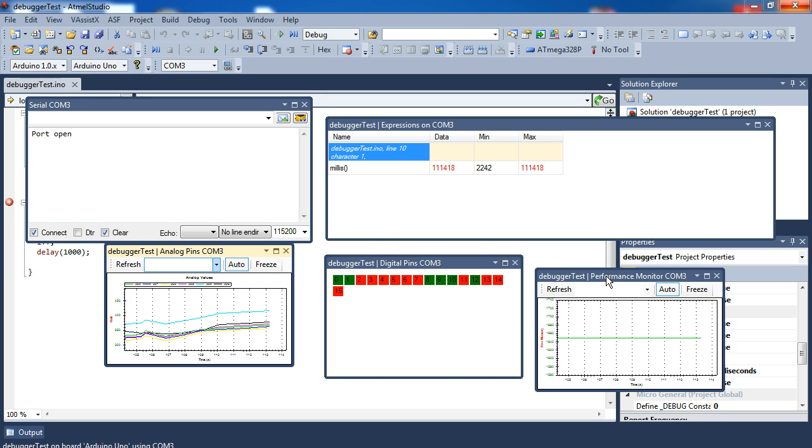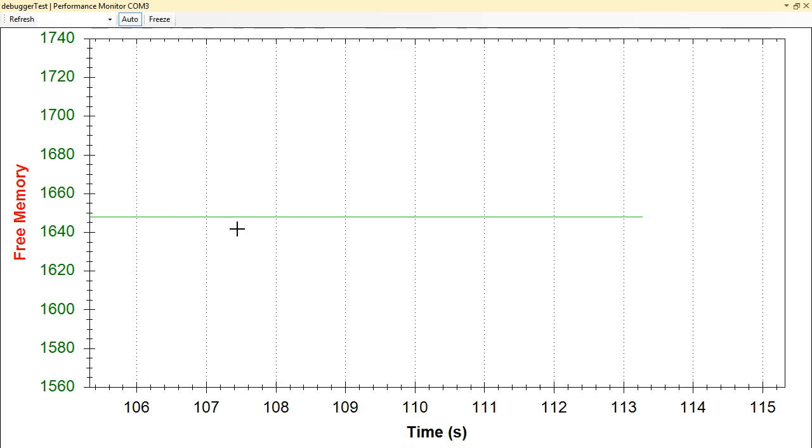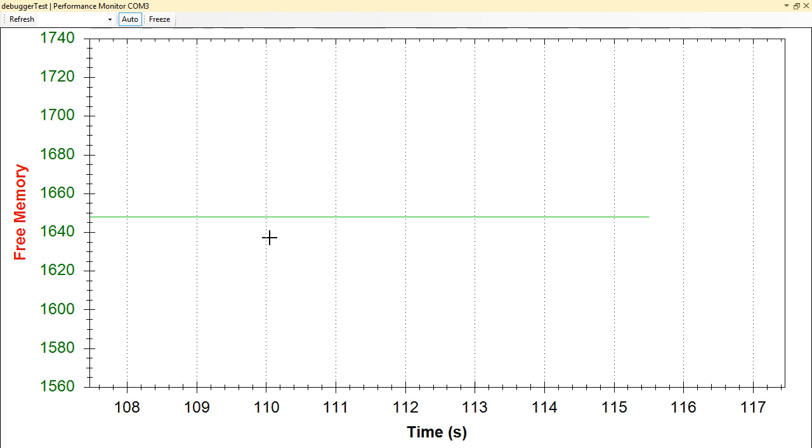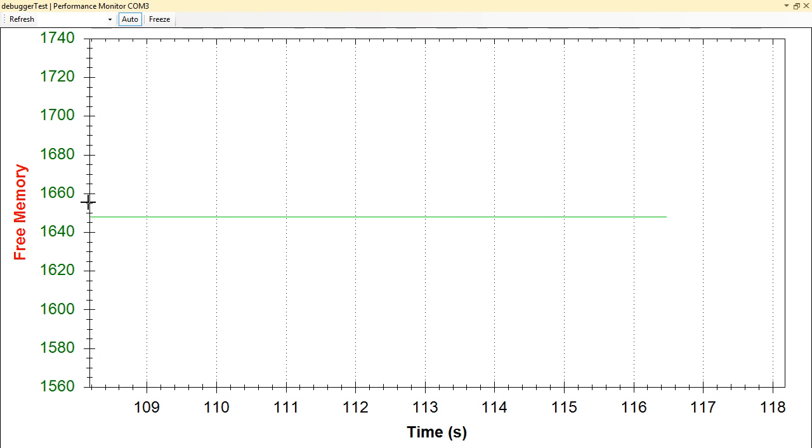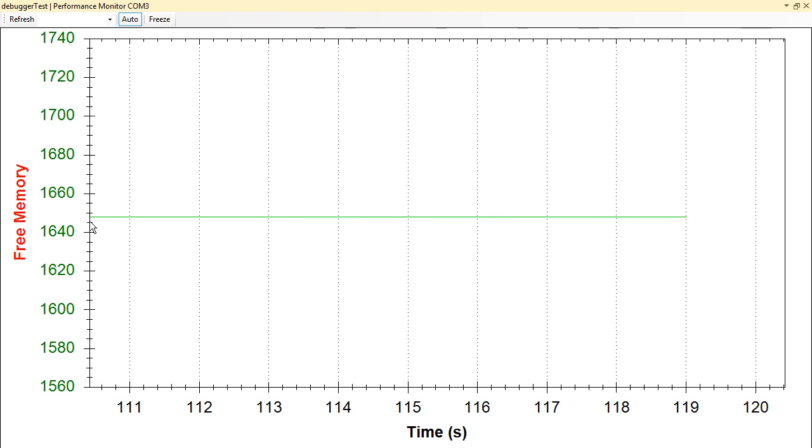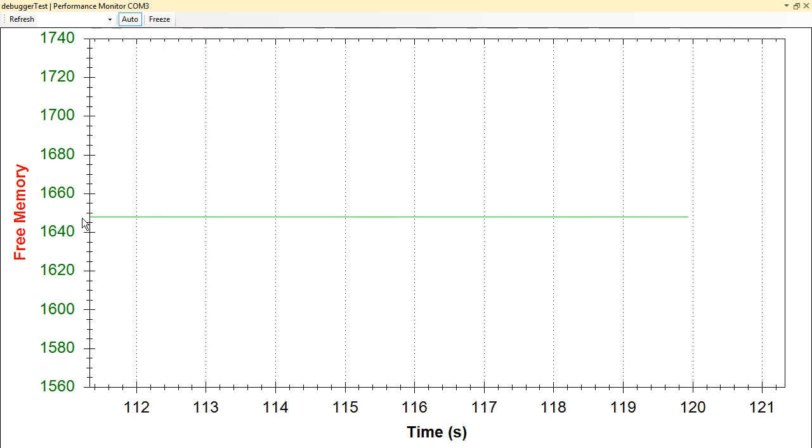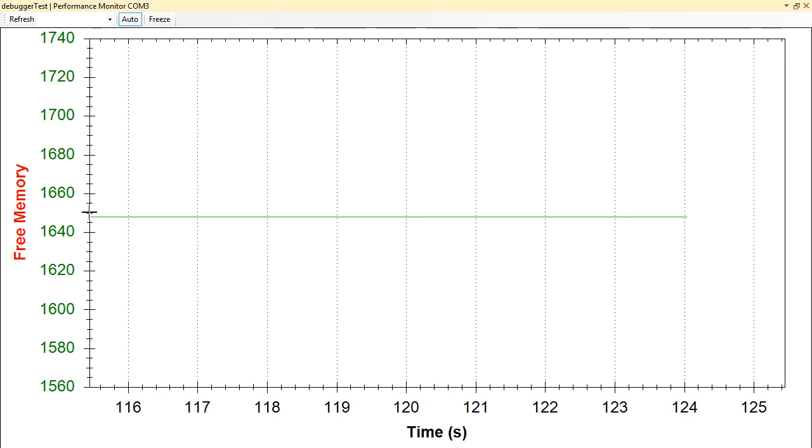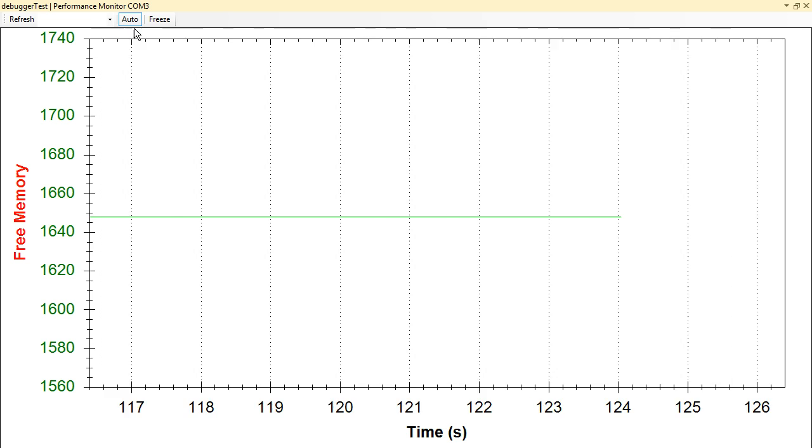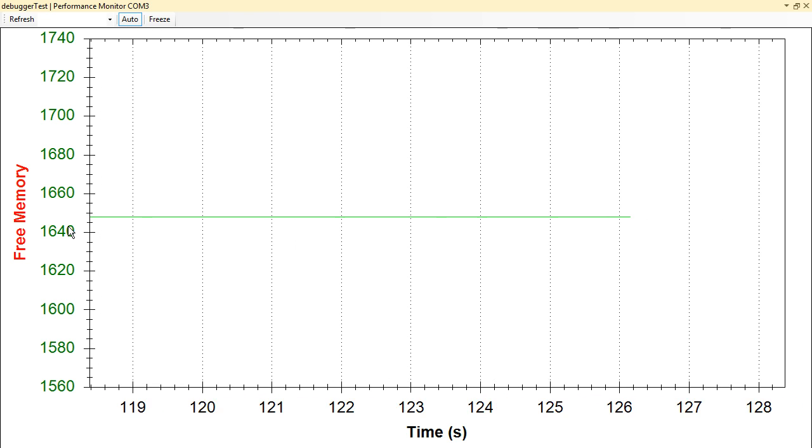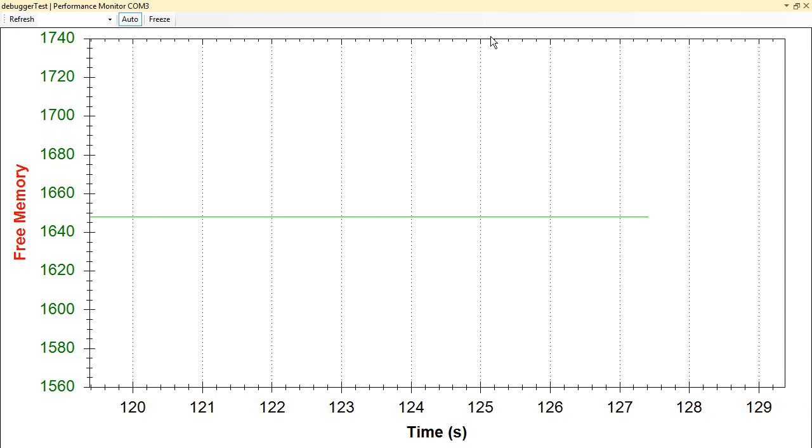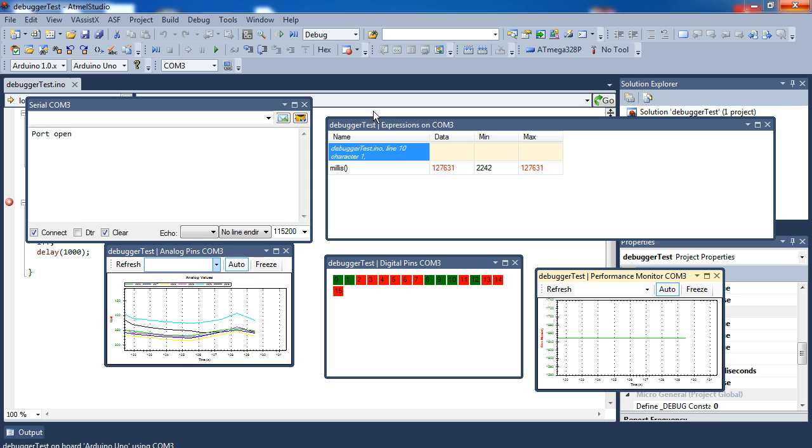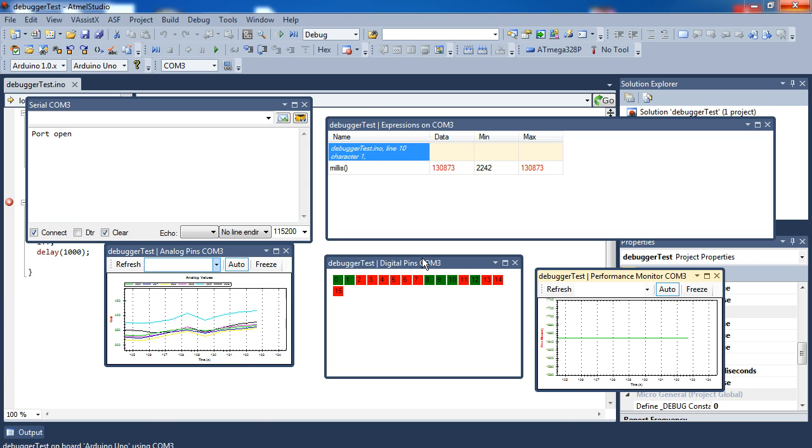You can even see the performance in bytes. This isn't too demanding a code to run, so we're sitting at right about 1650 bytes free, just doing absolutely nothing. But if you had a much more CPU-intensive program, you could probably see this change.